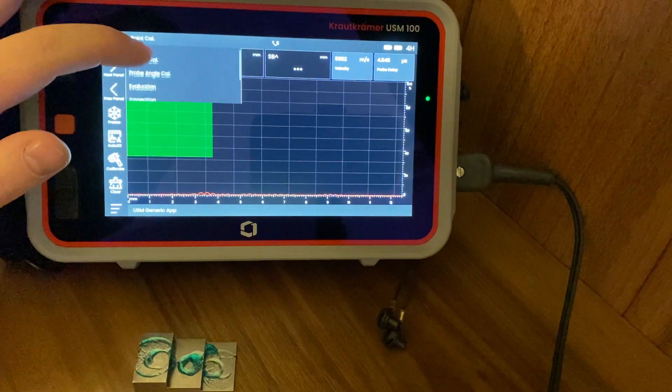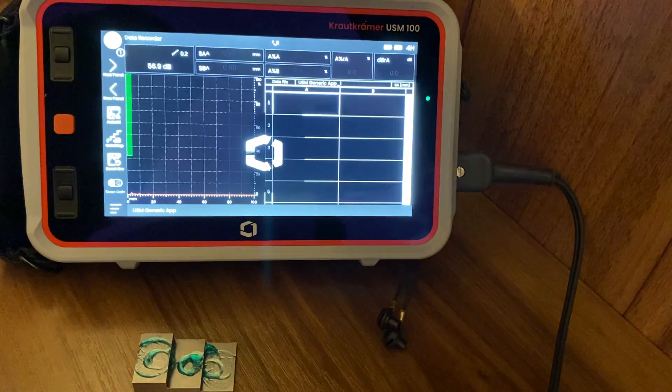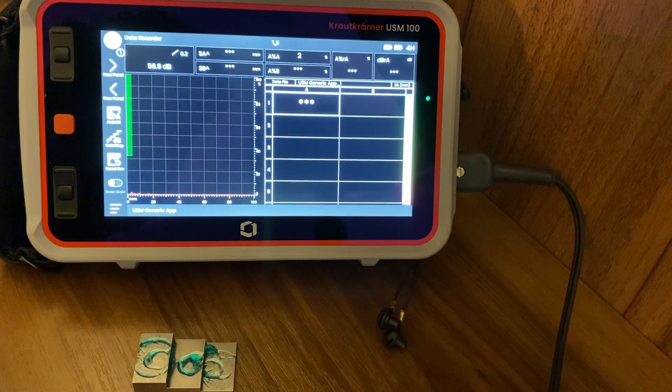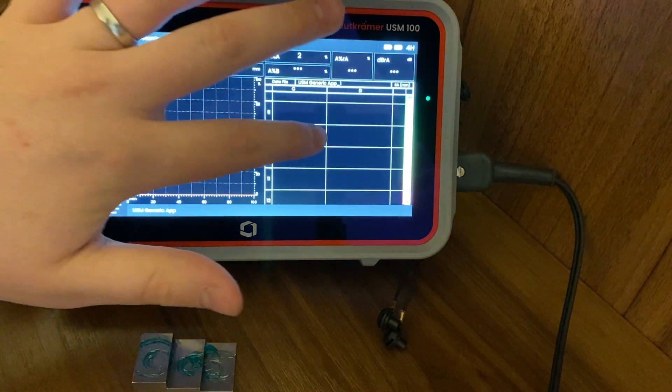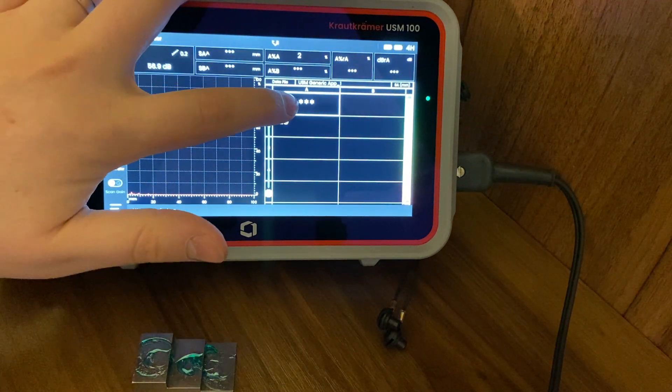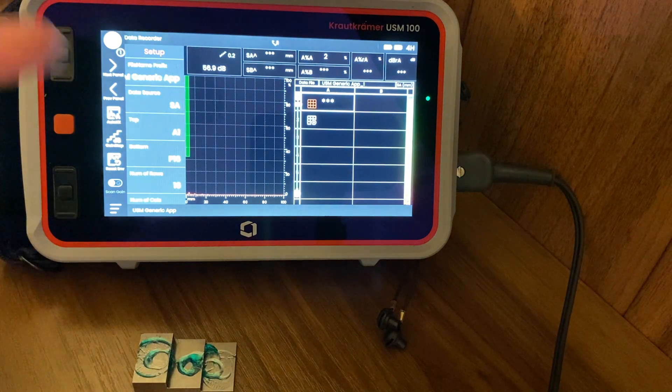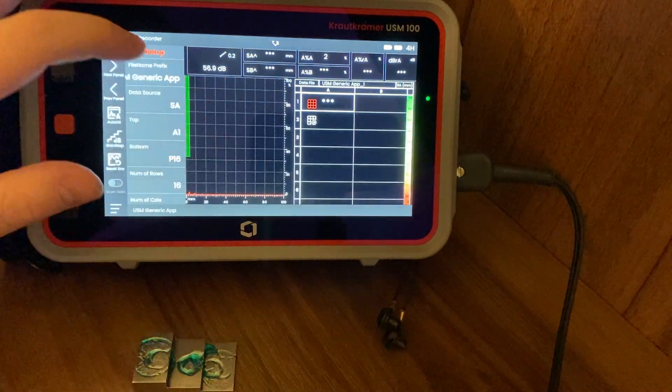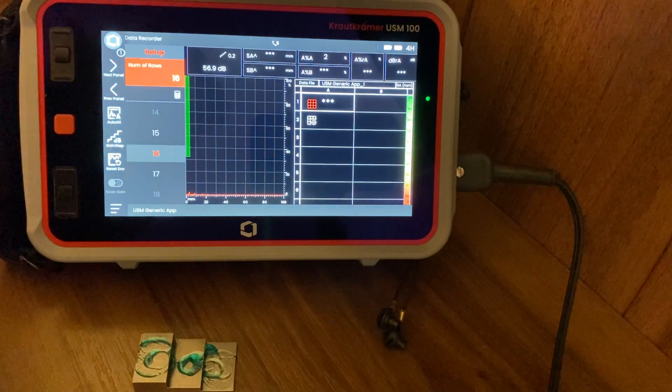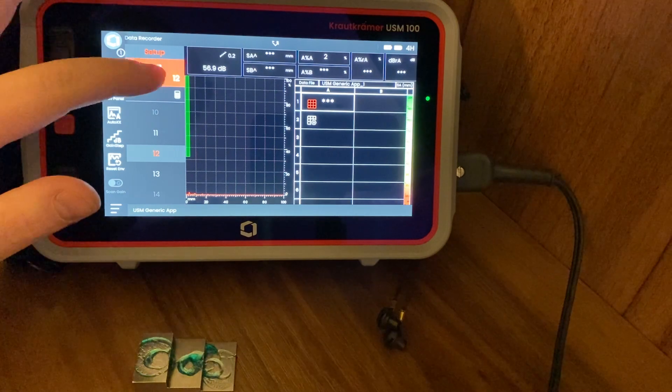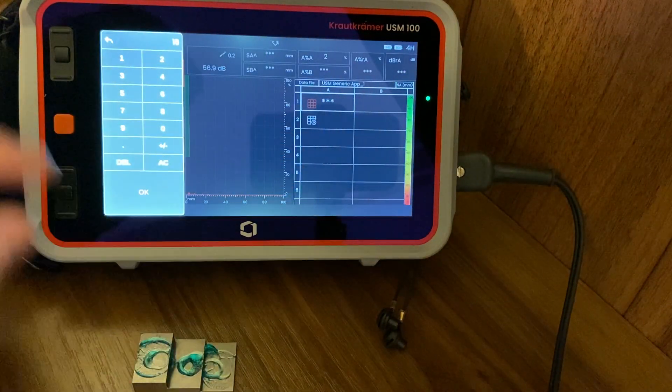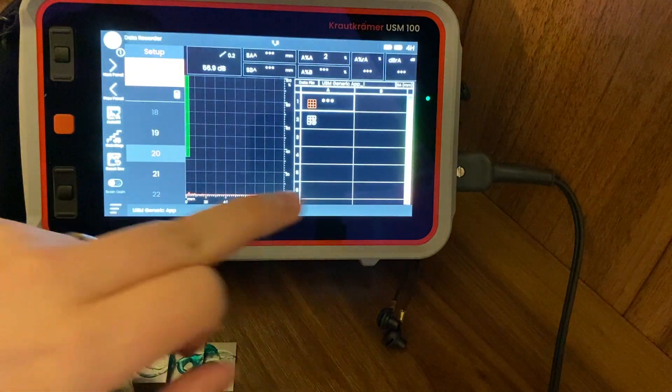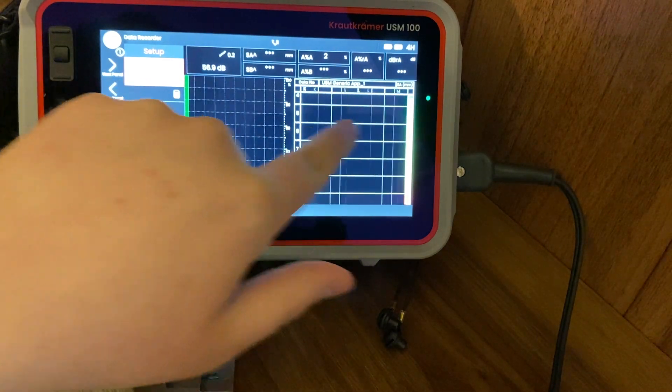So then what we can do is skip straight down to the data recorder page. The data recorder page is a really handy little tool - this is basically an Excel sheet for all intents and purposes, and you can input as much data as you want here. Let's say you have an asset you need to check - say it's a pipe - and you need to check it at 12 positions around the clock. So number of rows: 12. Number of columns: let's say you need to check that at 20 points down the pipe.